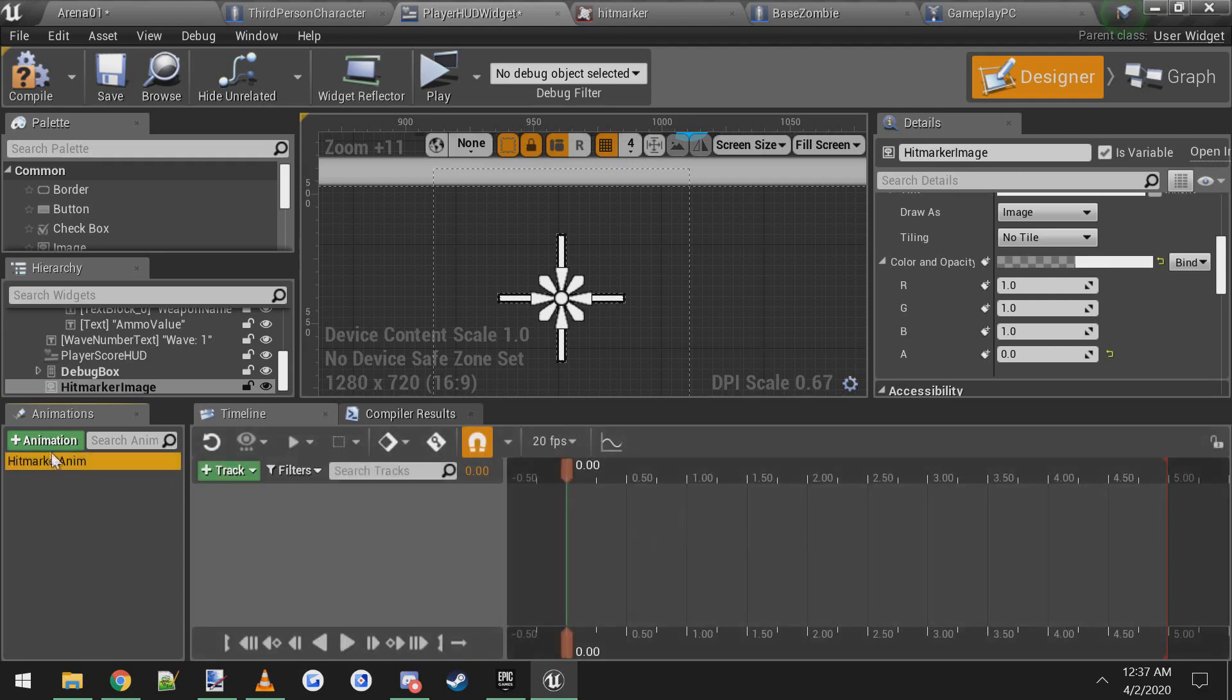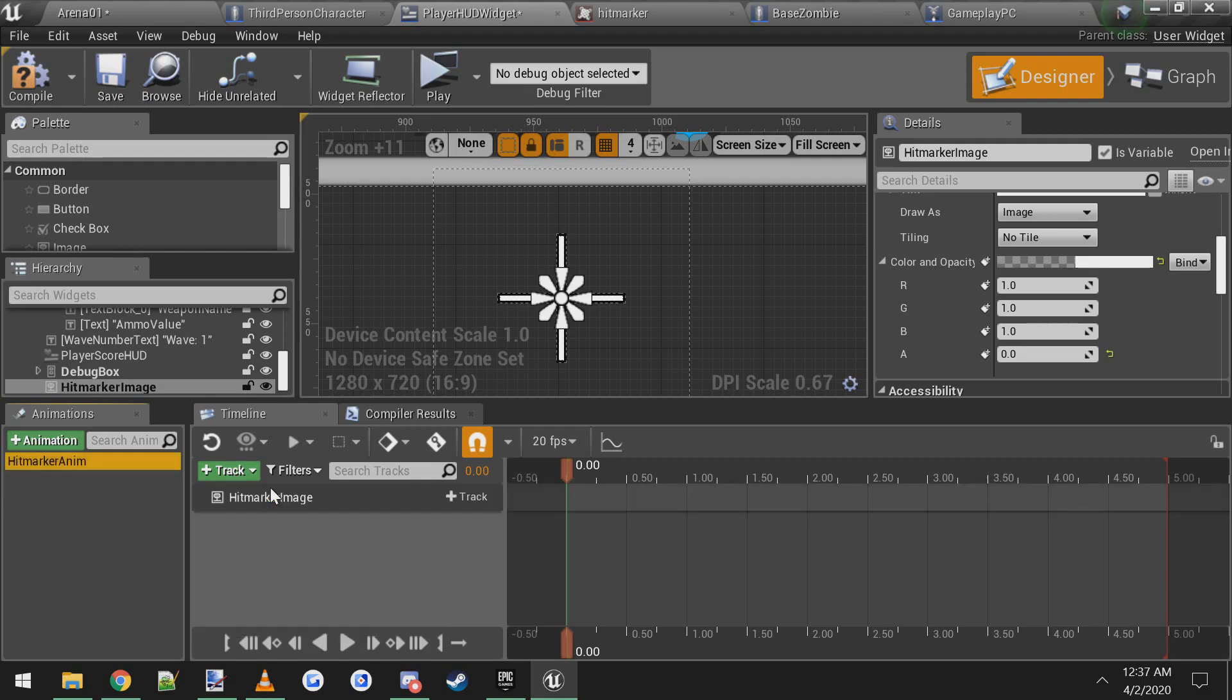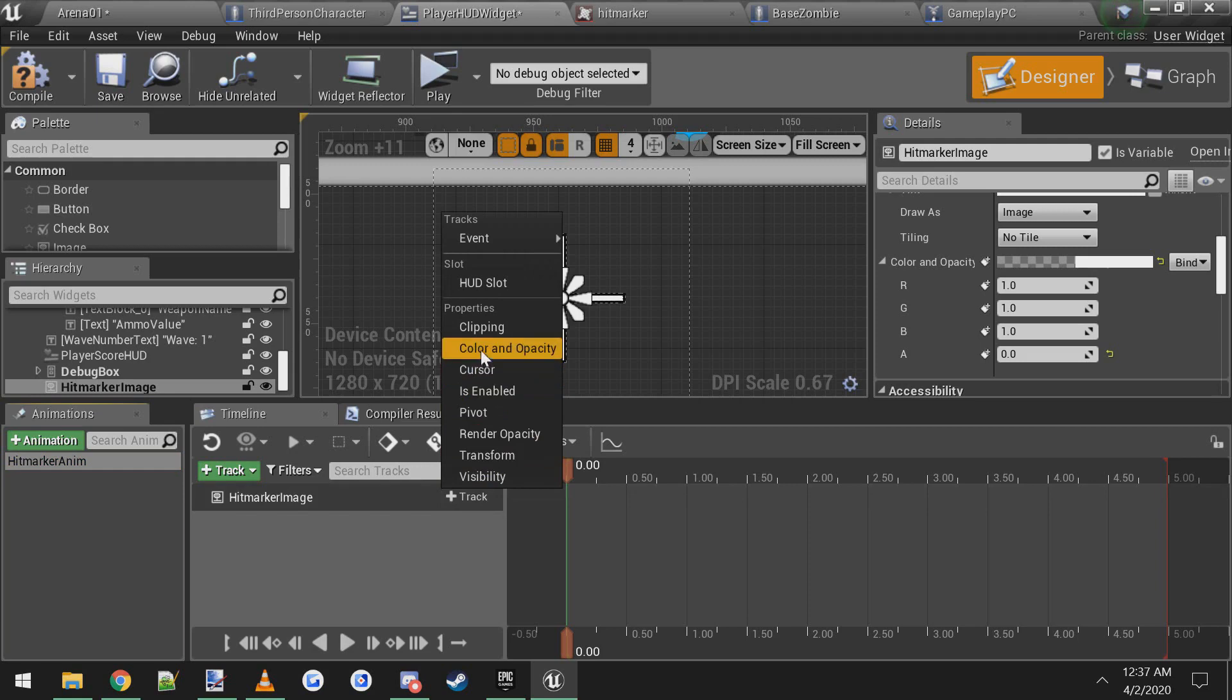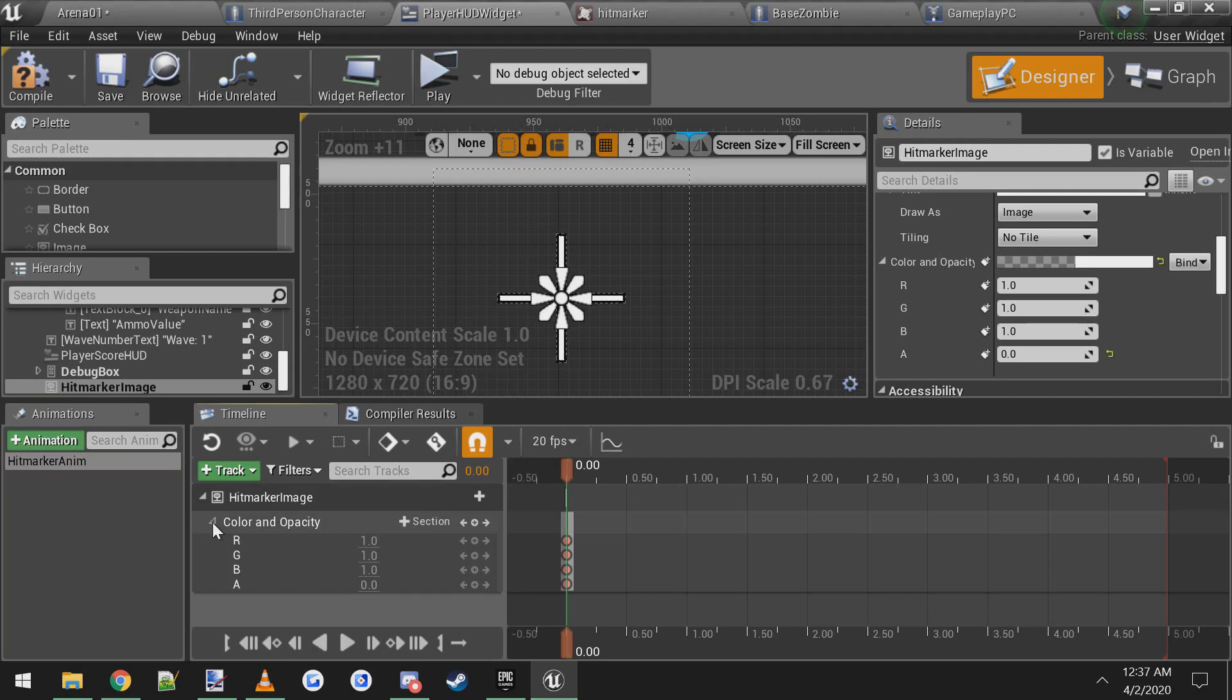Now select your hit marker anim we just made. We're going to add a new track under the timeline and it's a green button with a plus next to it. Click that and then select your hit marker image. To the right of your hit marker image you click the plus track, click that and go up to color and opacity and click that.